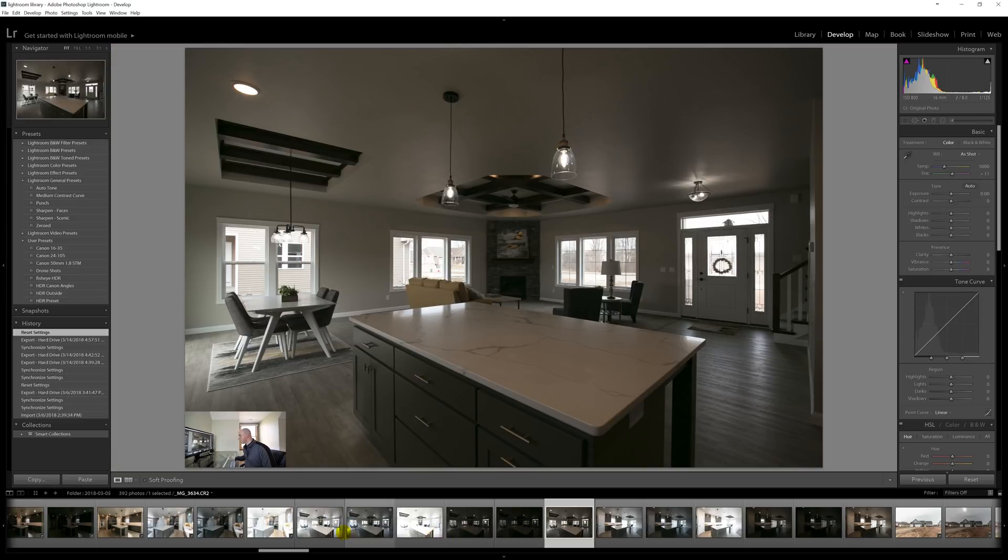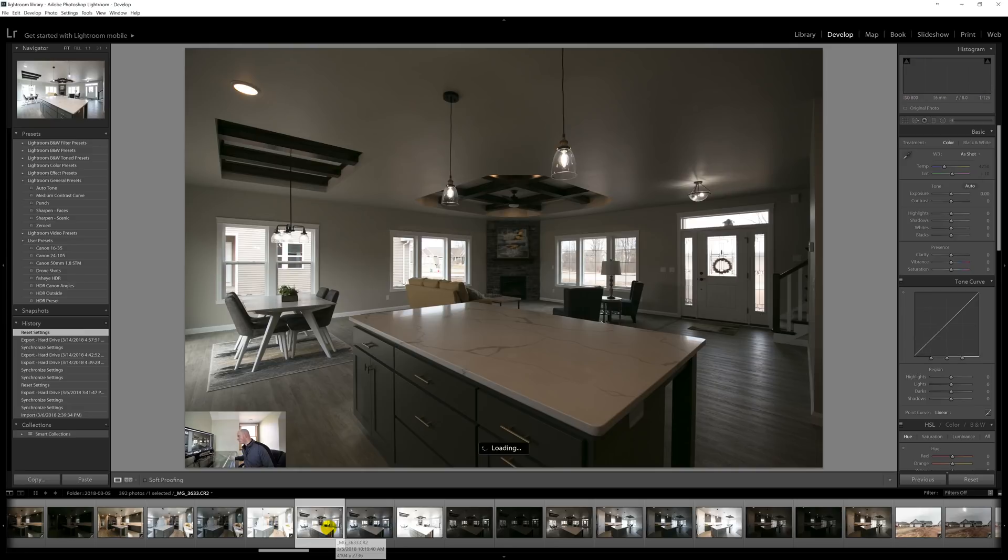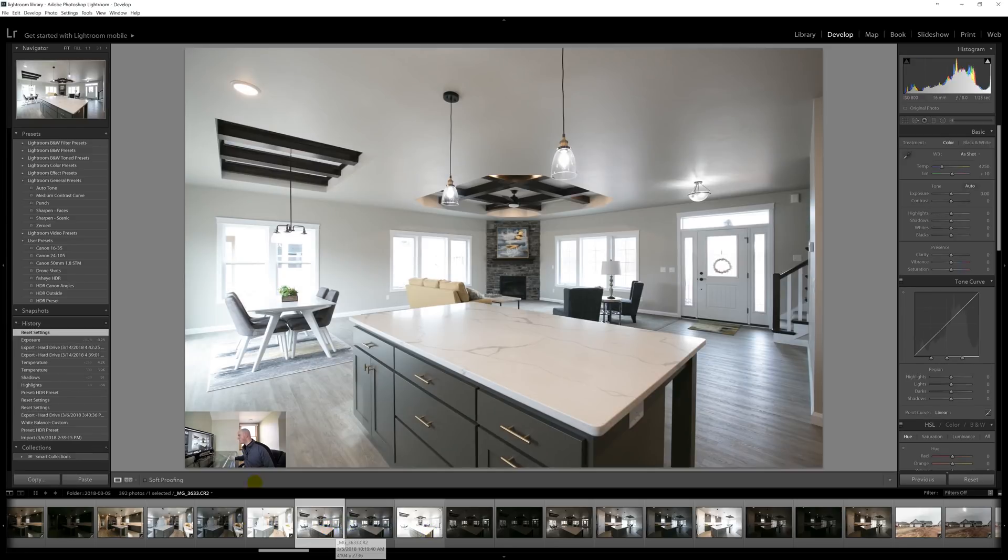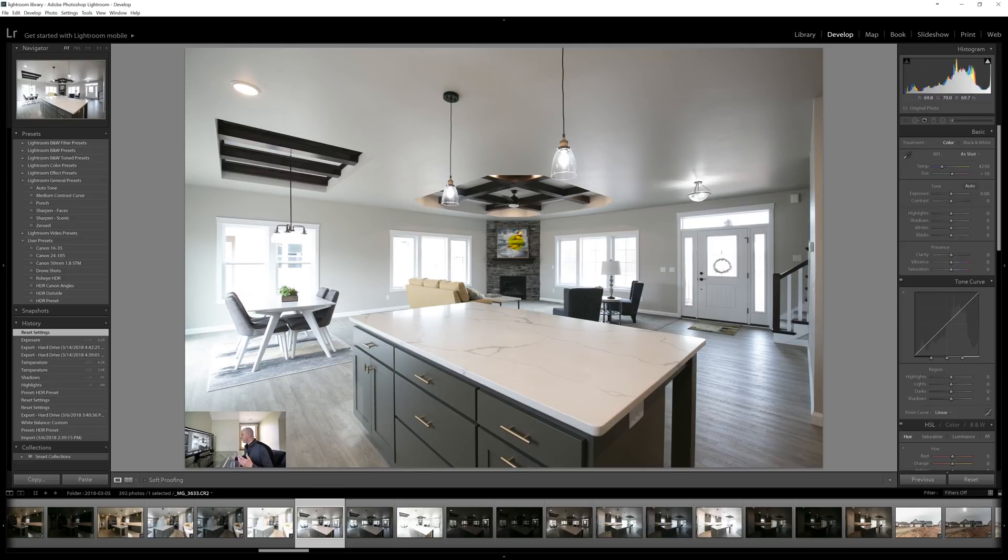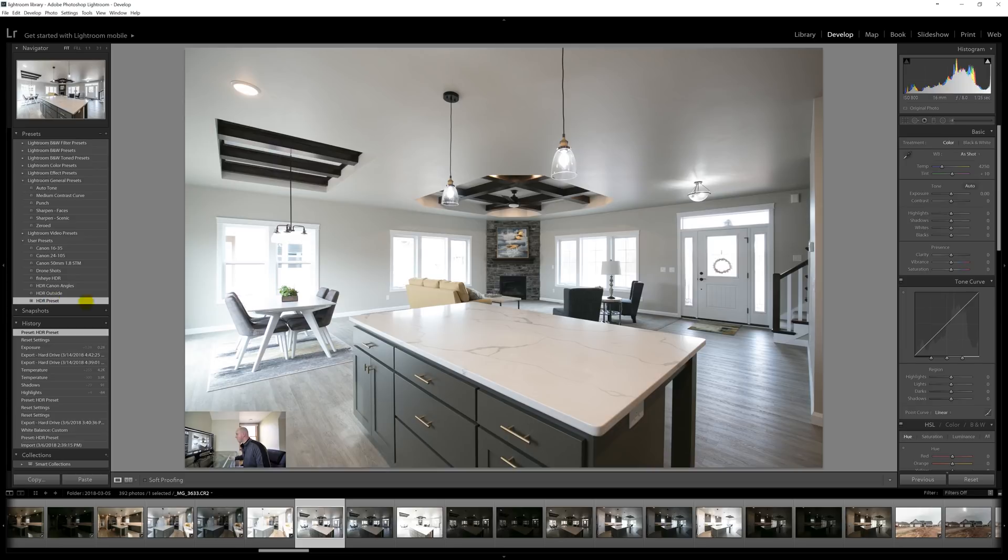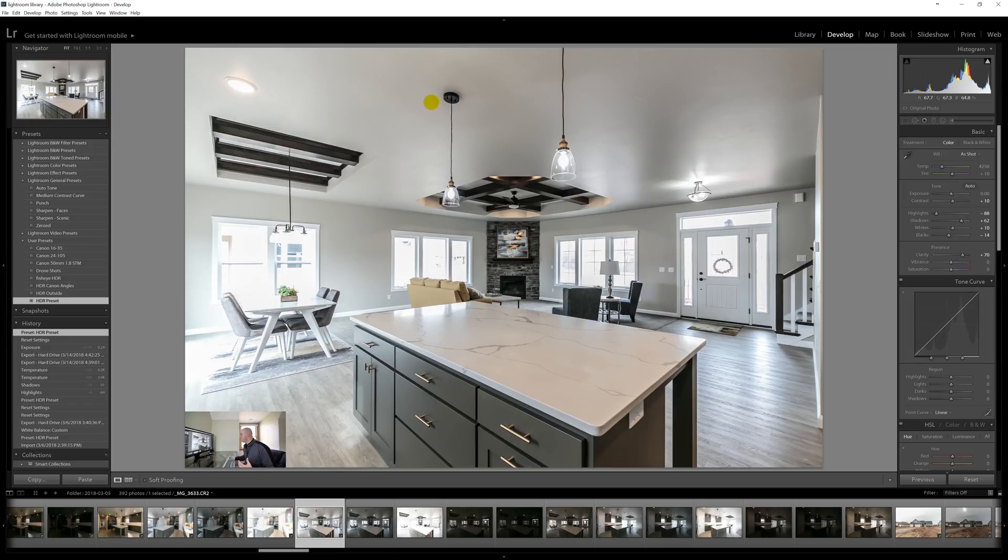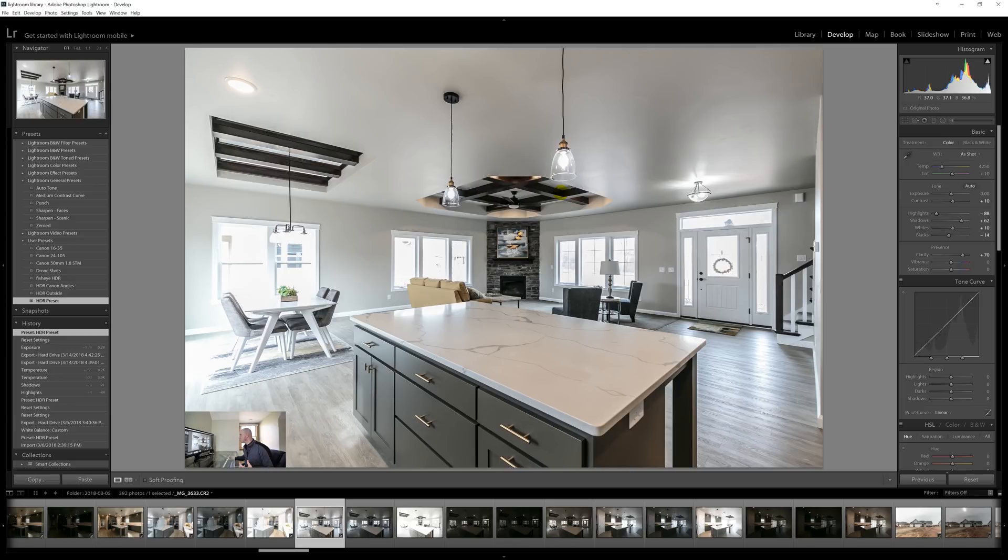So what I do is I shoot this to expose the inside perfectly with HDR bracketing photos. And then I shoot another three set that are exposed perfectly for the windows. So now you can see out the windows really well. So what we do is we start with the first photo of these six. And what we're going to do is we're going to edit appropriately for this first photo. I use a preset and I'll walk you through this preset.